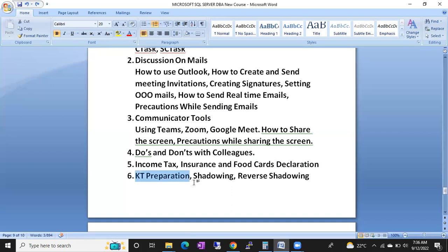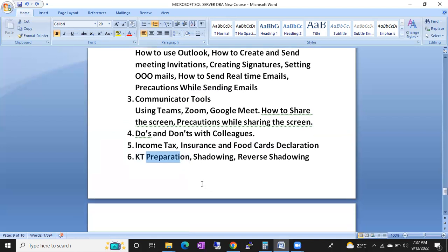KT preparation is very important — including shadowing and reverse shadowing. What precautions to follow during KT, what questions to ask. If you're just silently listening without asking any questions during KT, people will get suspicious. The type of questions you ask in a KT is also very important — they'll observe whether you're asking questions or not.